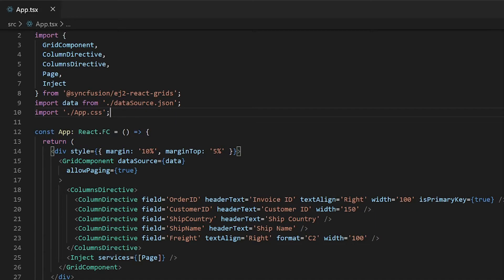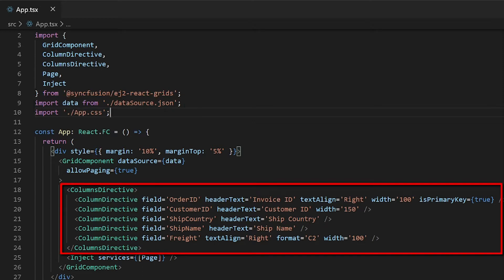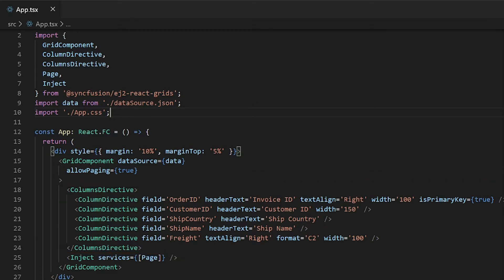I will open the example created in my getting started video for React Data Grid. You can get this example from the link provided in the description below or watch my getting started video shown in the above card. Here I loaded data from a local JSON file and displayed only selective columns using column customization.